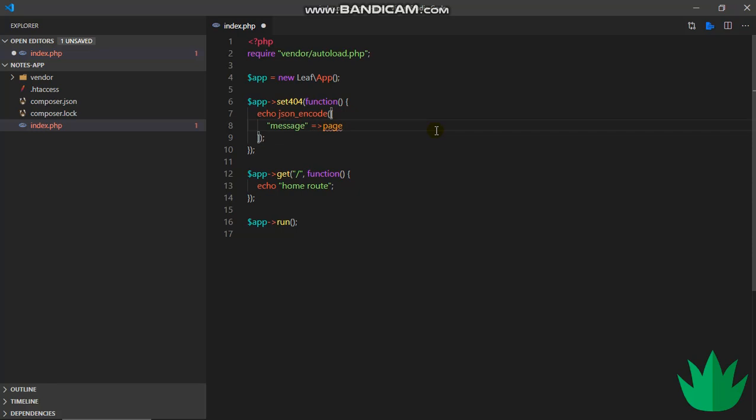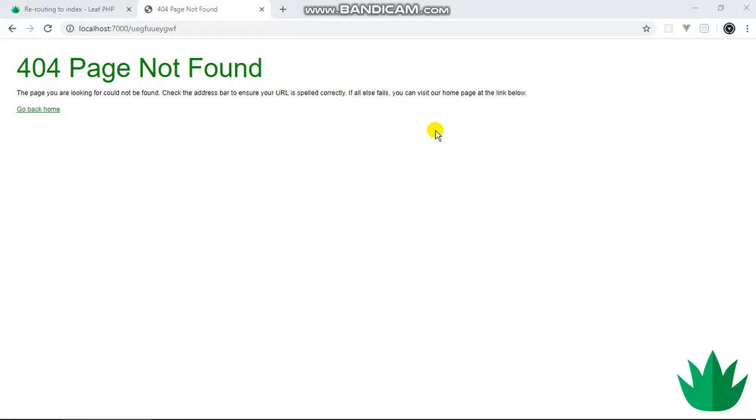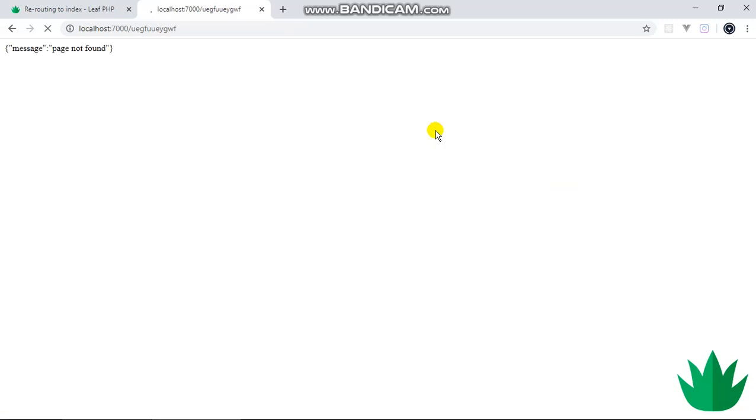So page not found something like this. Let me space this out, save, and then we can view this. And then this time we should get our JSON message page not found, exactly like this.